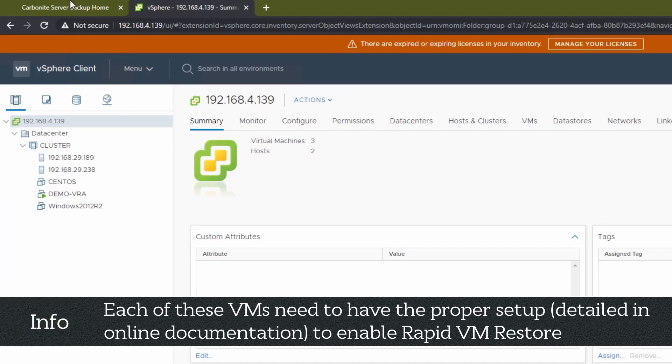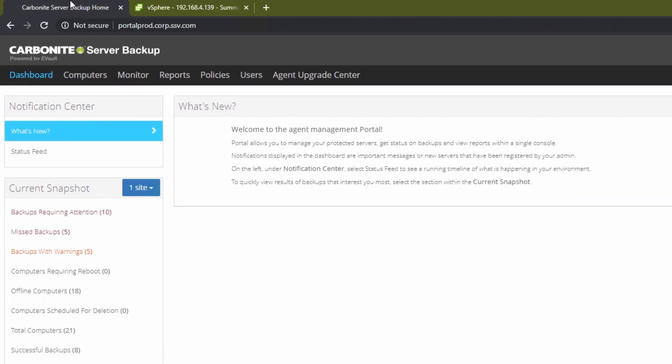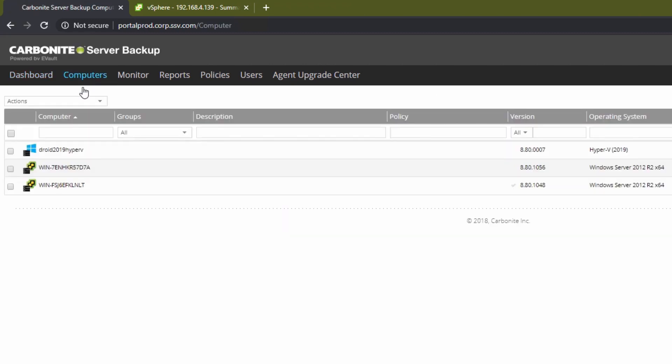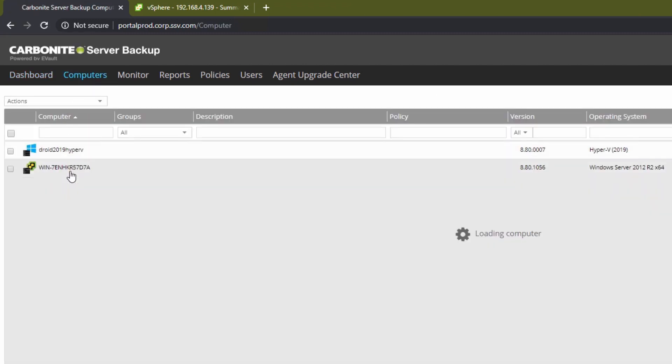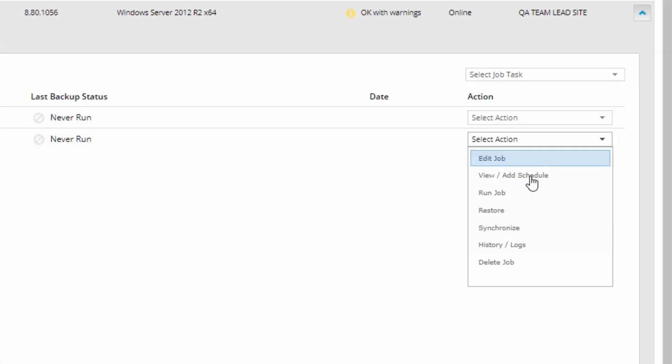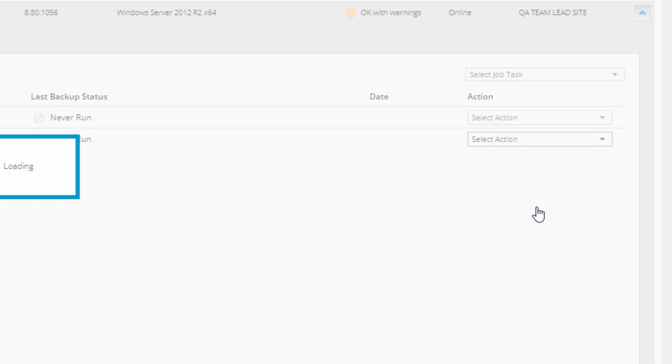Okay, now let's perform a Rapid VM restore. In Portal, click the Computers tab, then open the cluster with the VM backup you need to restore. In the Action drop-down next to the desired VM, select Restore.